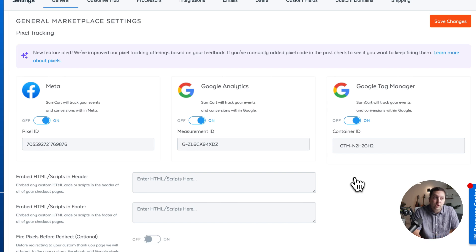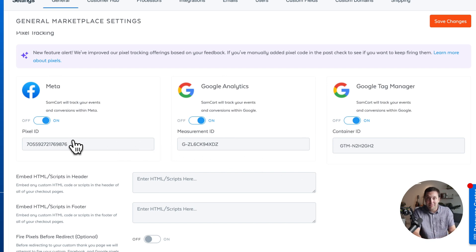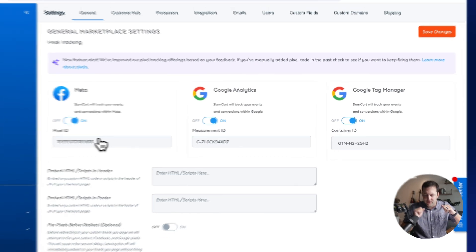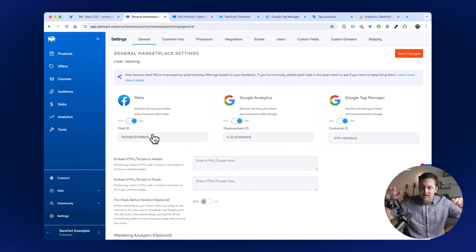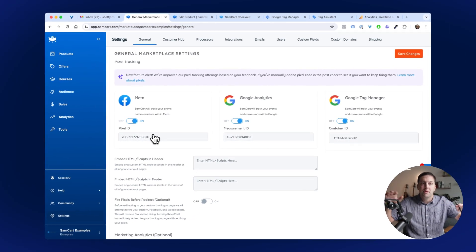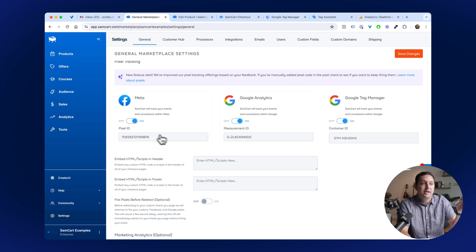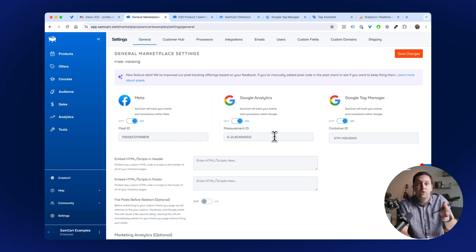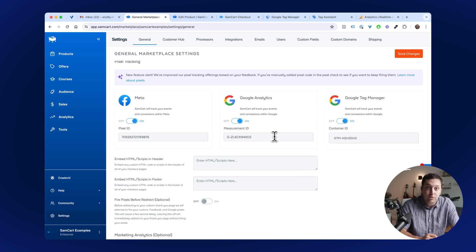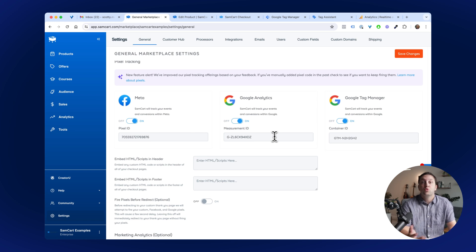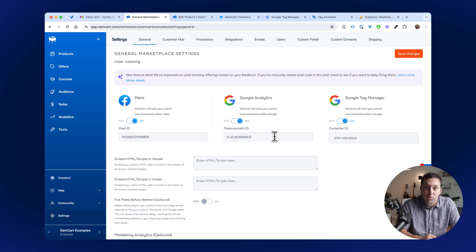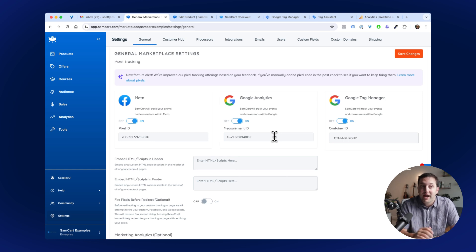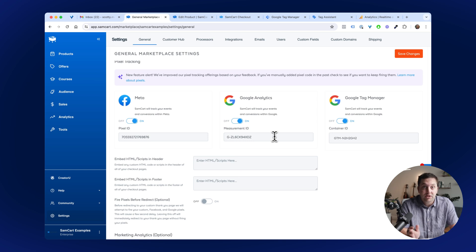Last week we announced the brand new Smart Metapixel Tracking where SamCart is doing all of this stuff and firing a ton of data and events back to your Meta Events Manager. And now we're super excited to add GA4 and Google Tag Manager to those offerings. Any of you guys who are using the Google Analytics suite of tools now you're going to have more data than you've ever had before, piped directly from SamCart back into these platforms without you having to lift a finger.